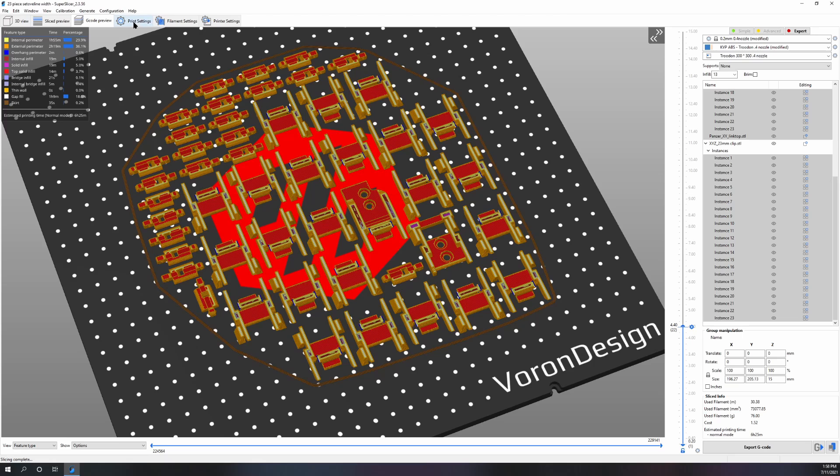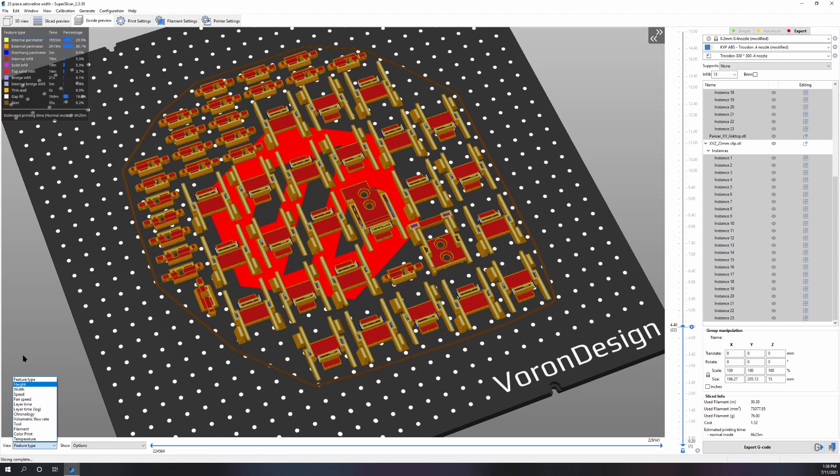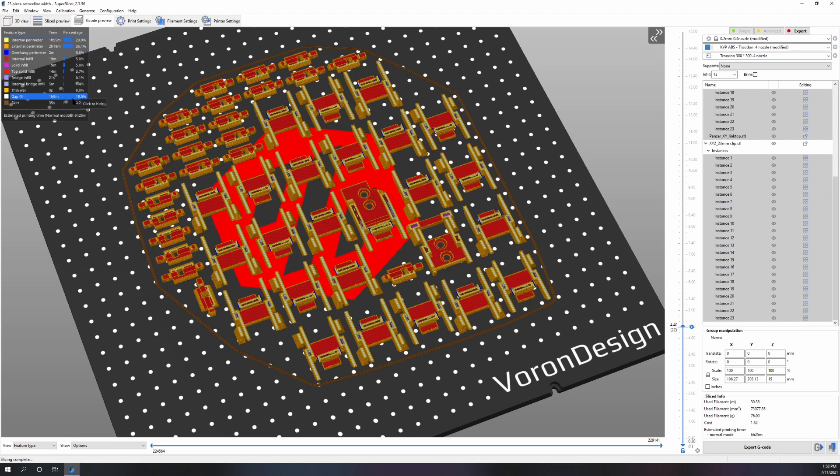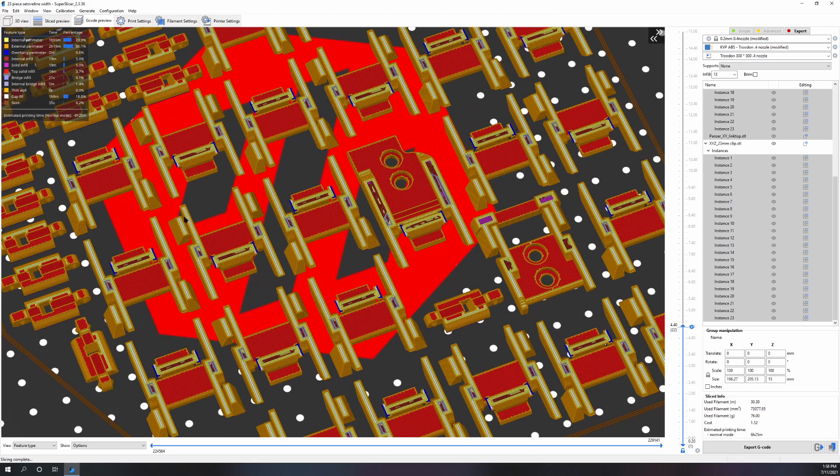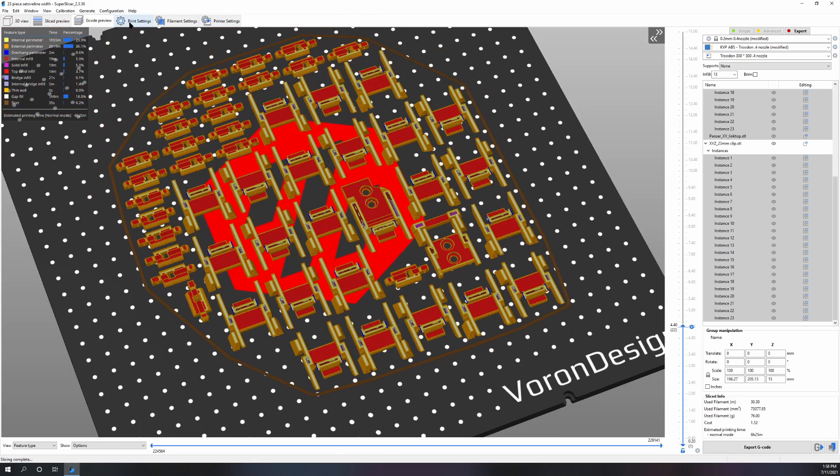The reason is because you have to remember about acceleration and about your other speeds that are based off those. You want to look at the top left and see what features are taking the most percentage of time, and that's where you want to look.